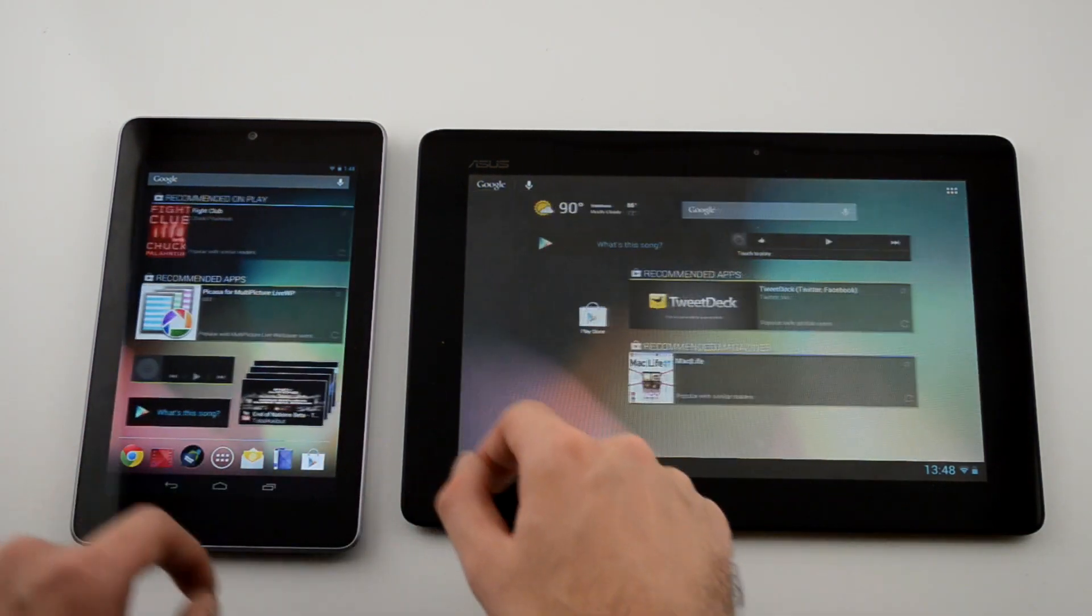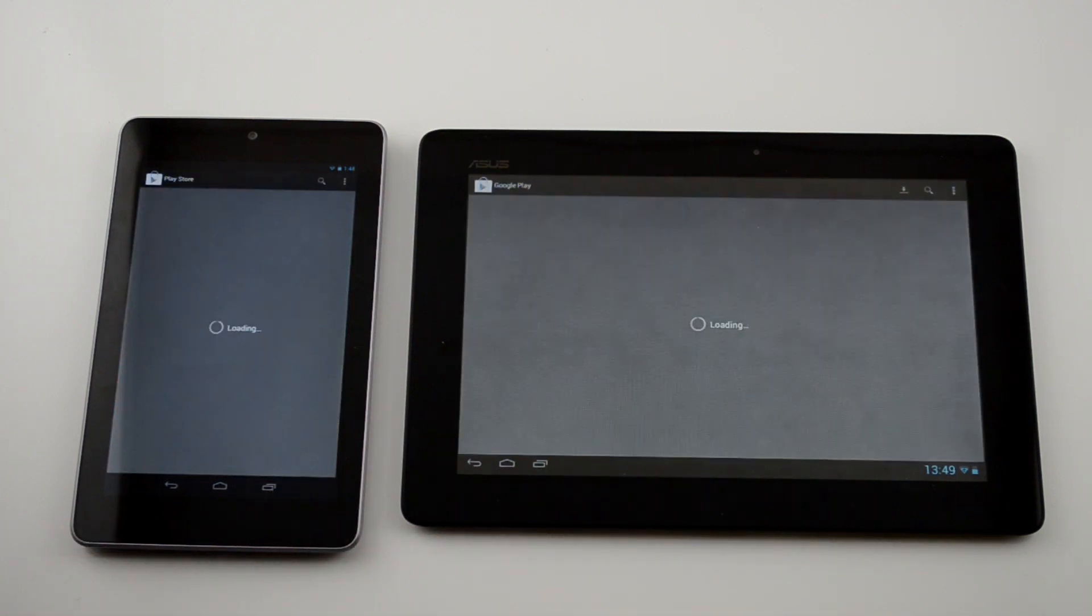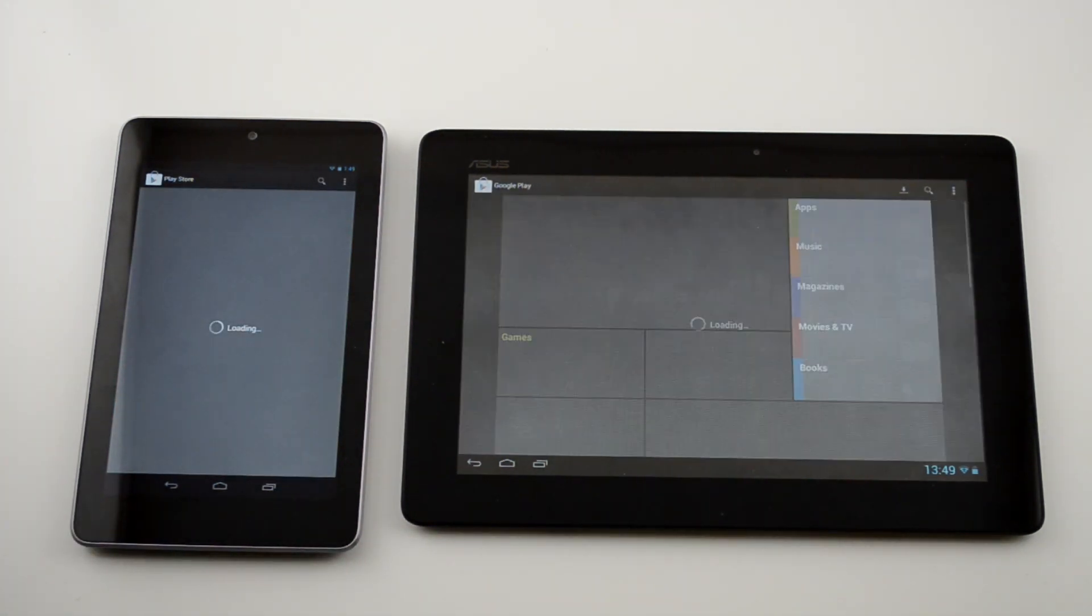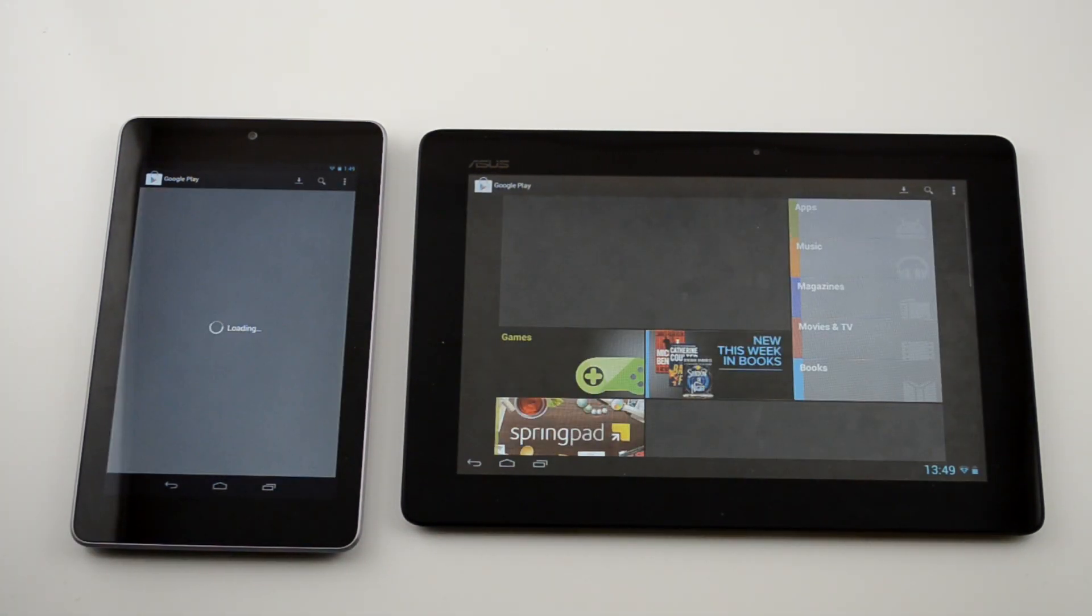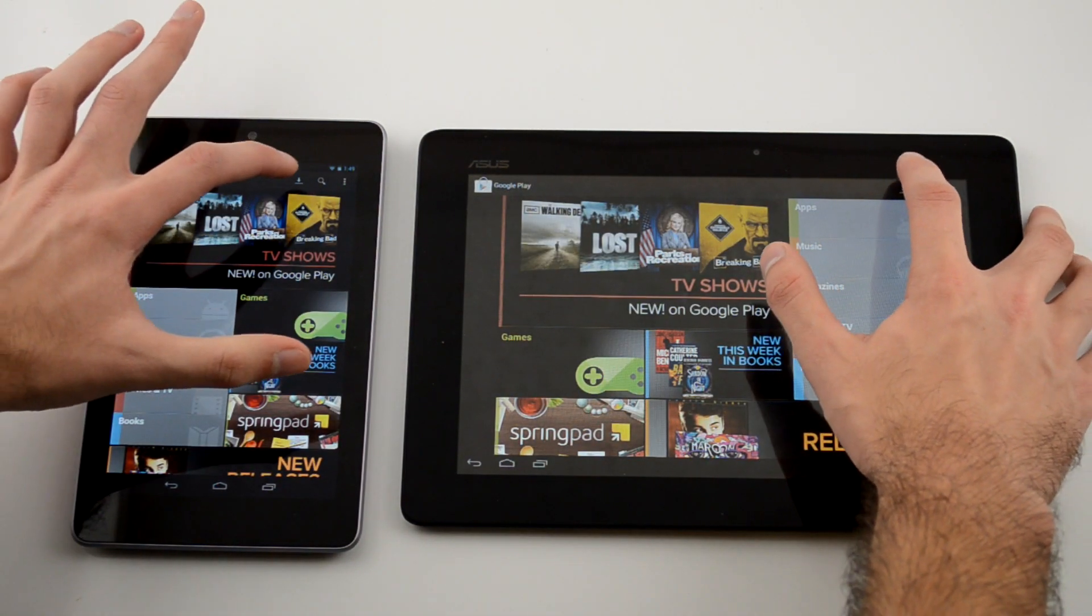Even pulling up the Play Store on both devices, you can tell that neither device lags while opening it up. Navigating to your apps shows the application list quick on both.